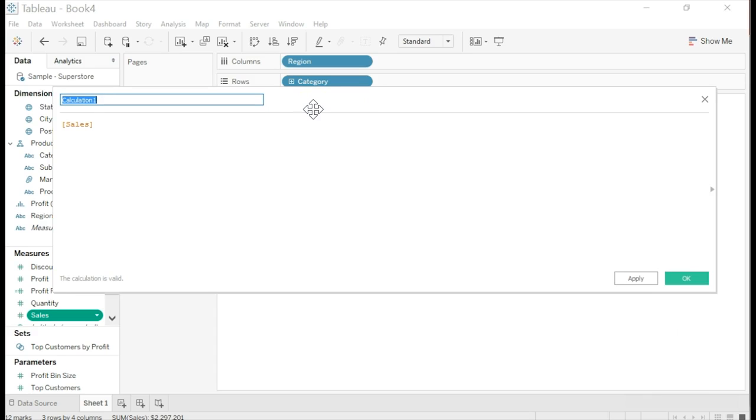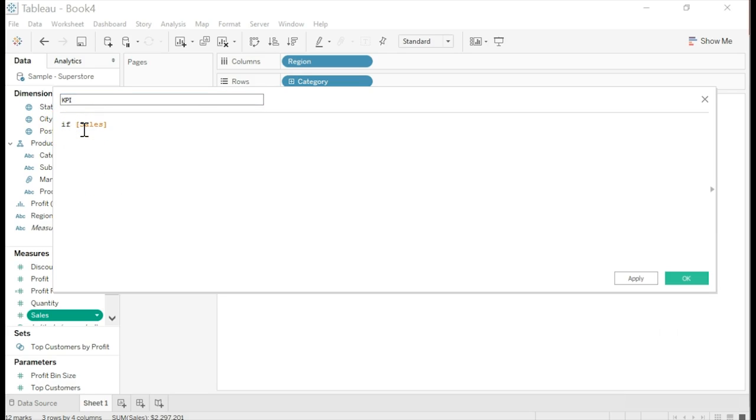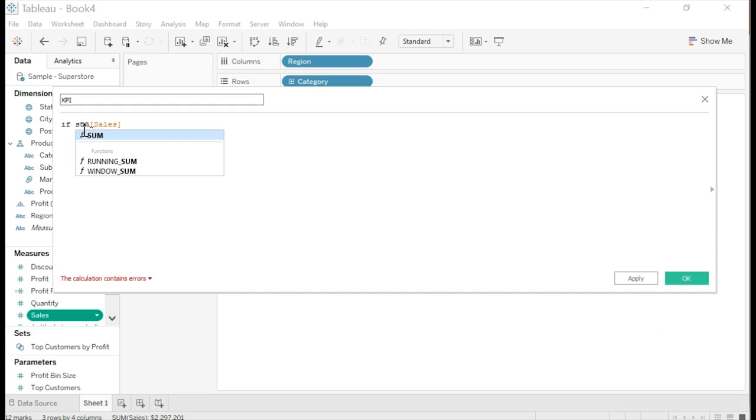When the calculated field window pops up, type in KPI where you see calculation 1. In the formula section, type in what I'm typing here, but I'm going to say it also.